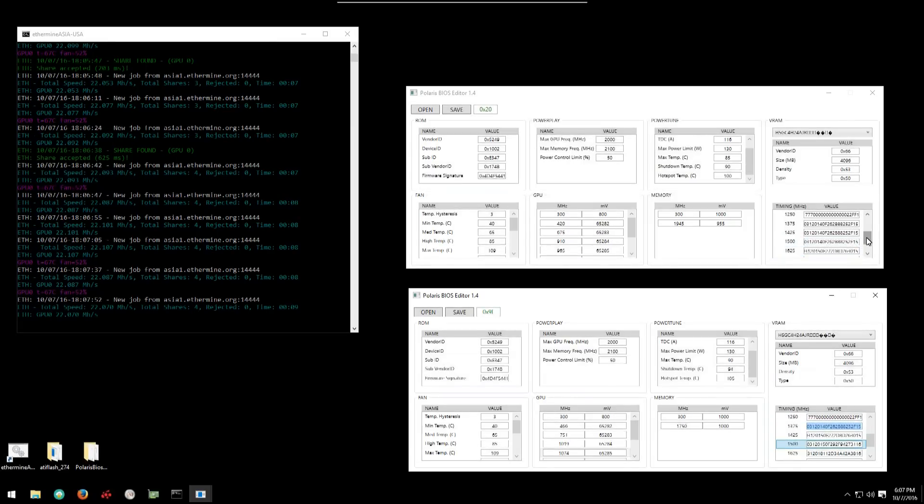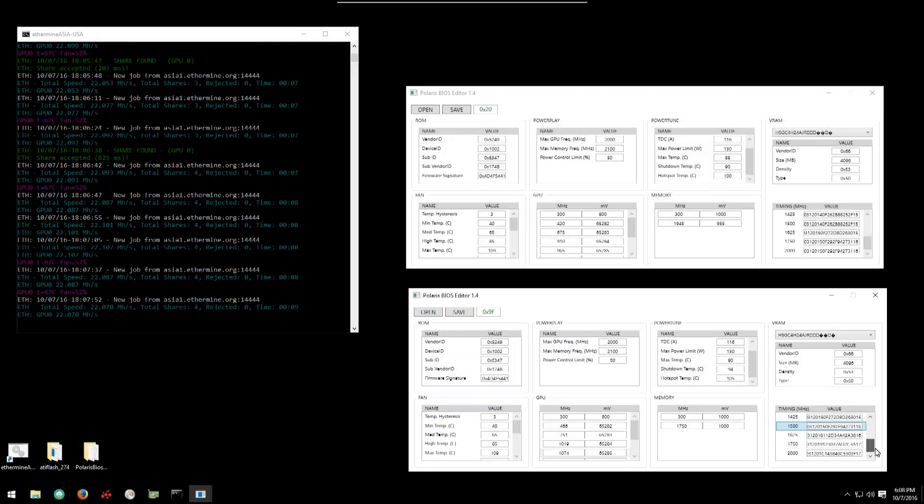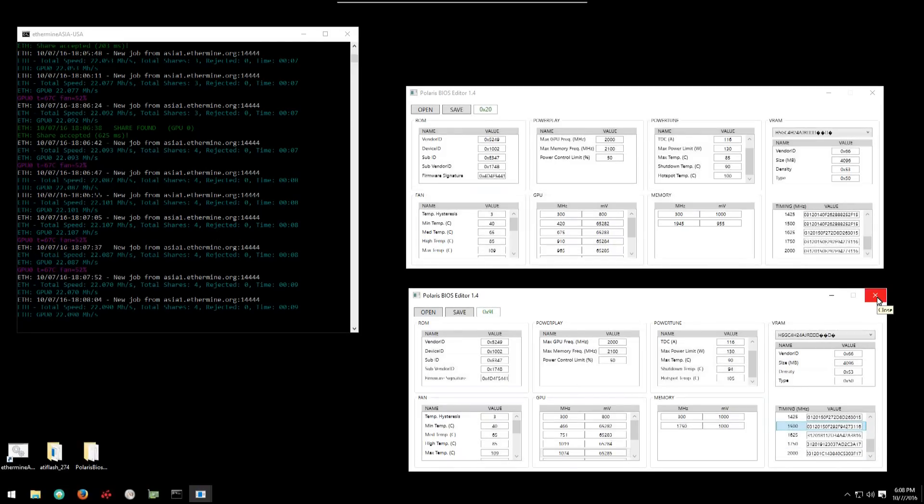So those are all the changes he did. We can close our Polaris BIOS editors and go ahead and back up our silent BIOS from the card.